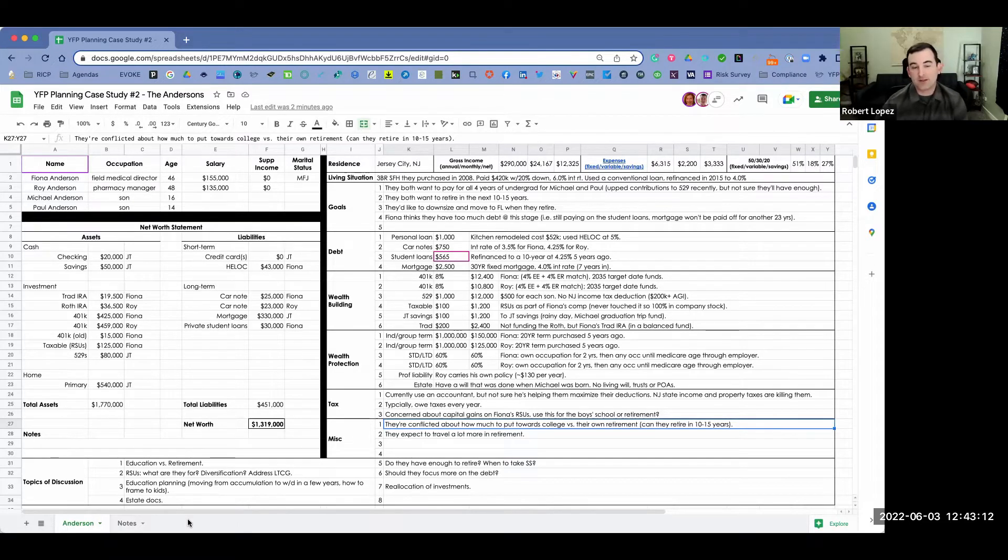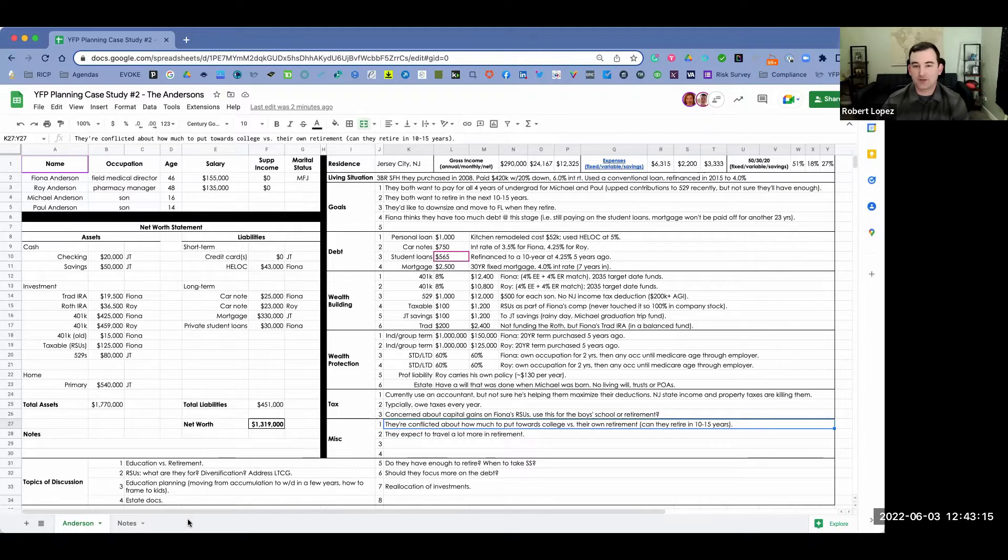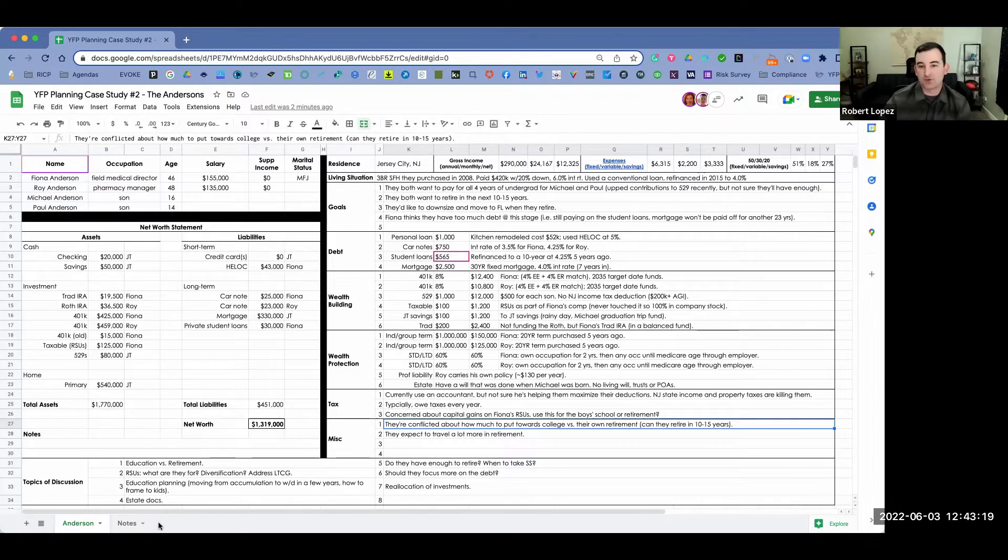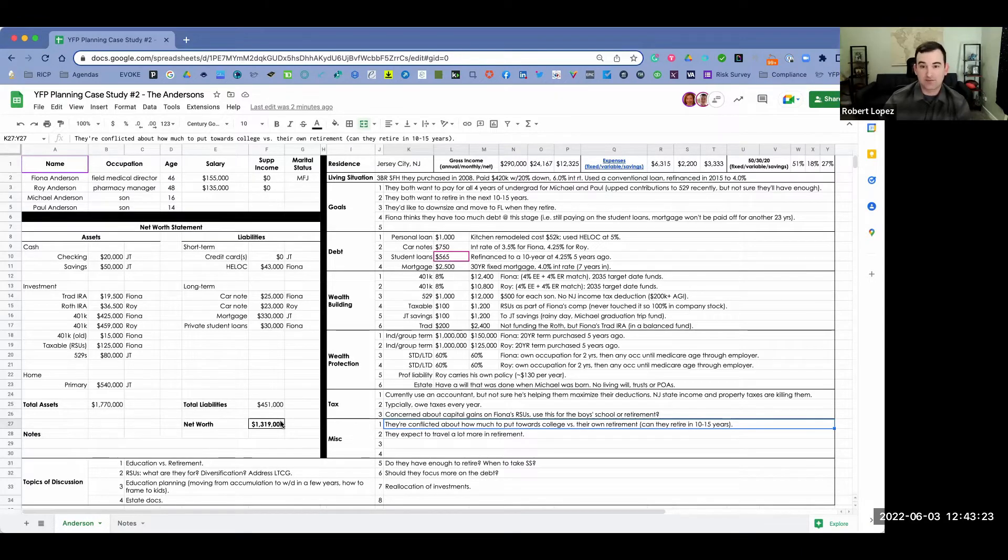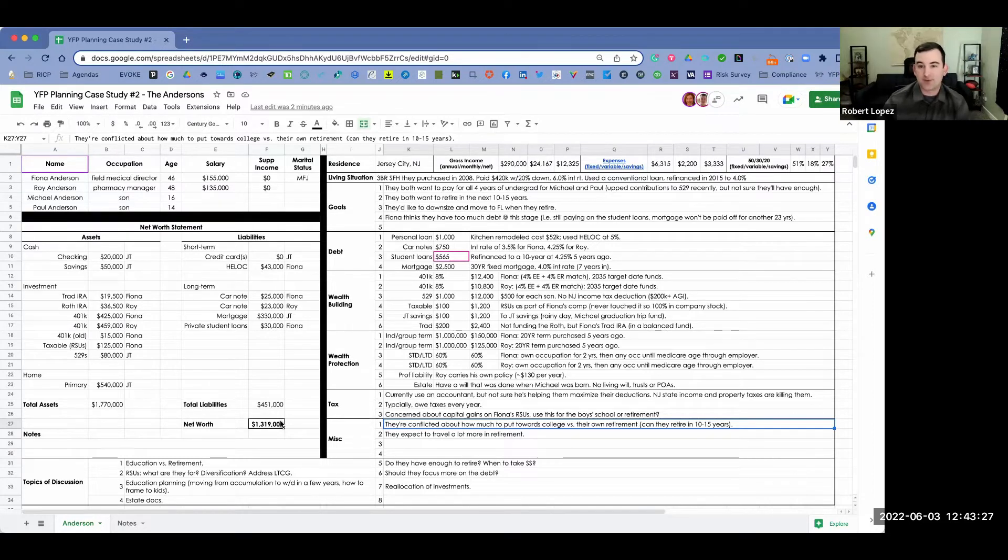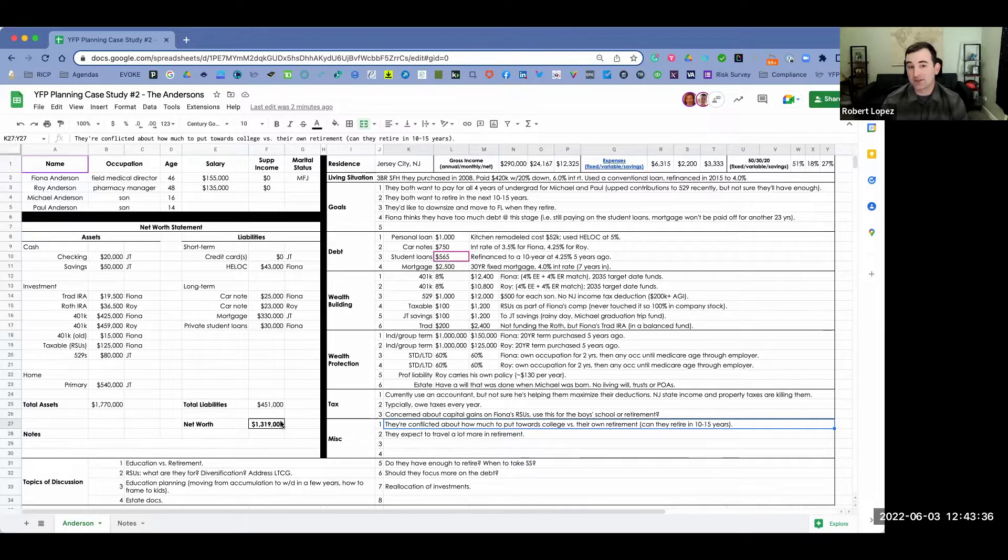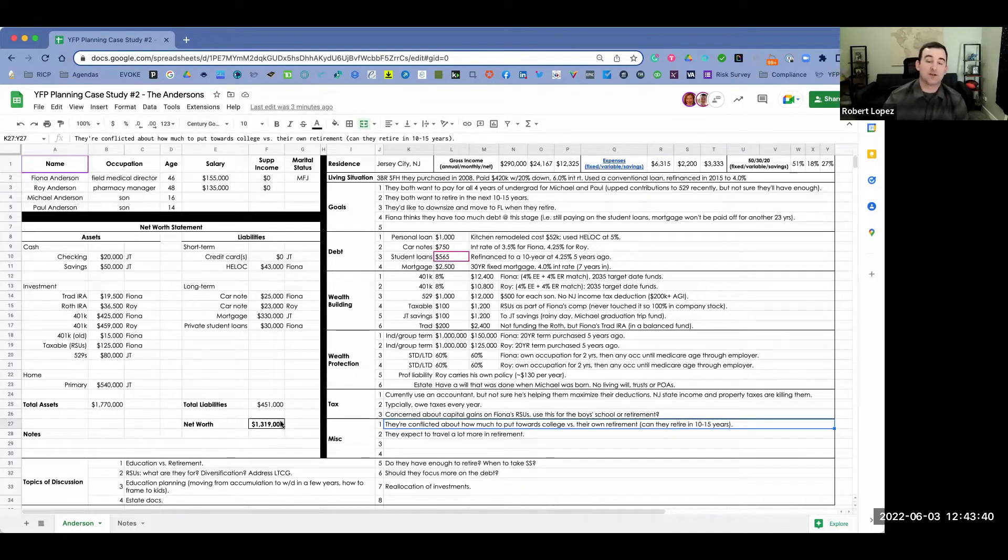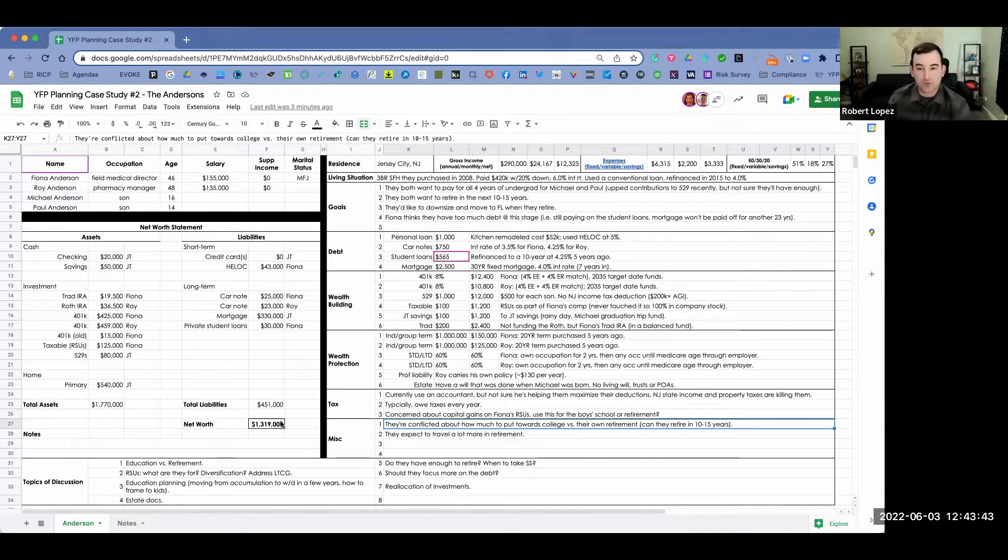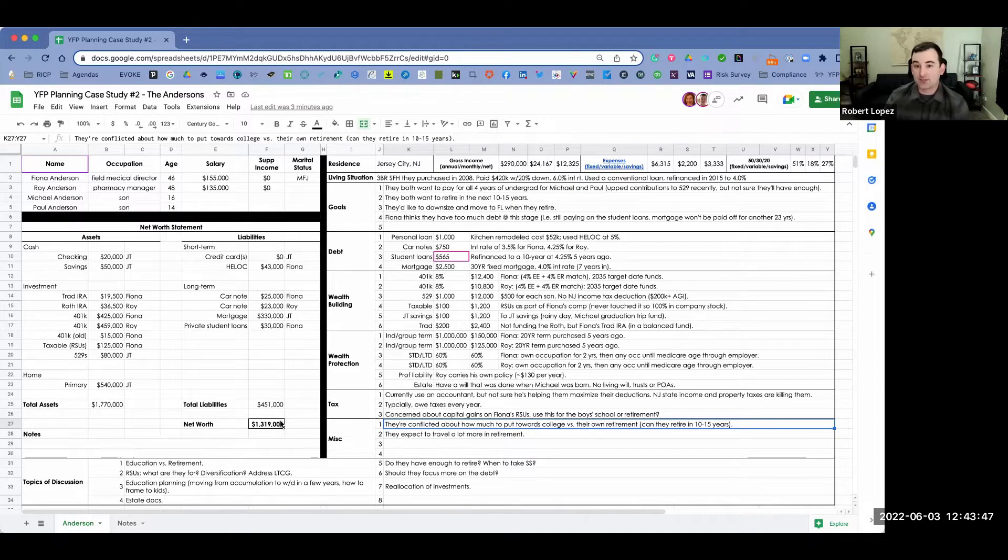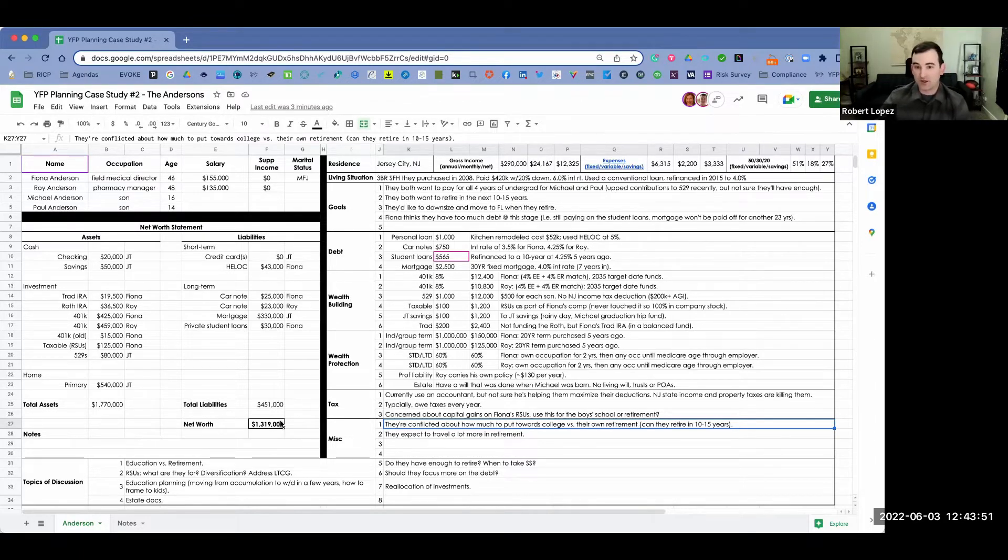They live in Jersey City, New Jersey. Their gross income works out to about $290,000 a year, which breaks down to around $24,000 monthly, and their net, or what they actually receive in their bank accounts, is about $12,000 a month. Their expenses break down to fixed expenses of $6,300, variable expenses of $2,200, and about $3,300 of monthly savings. They live and own a three-bedroom, single-family house. They purchased in 2008, which they got for $420,000 using a conventional 20% down. They had a 6% interest rate. And then in 2015, they were able to refinance to a 4% 30-year fixed mortgage.